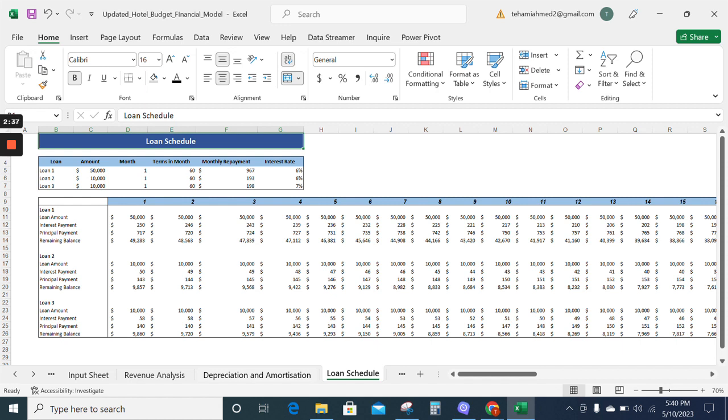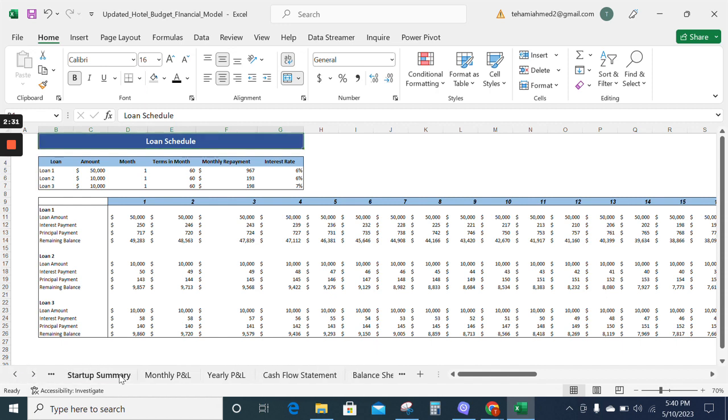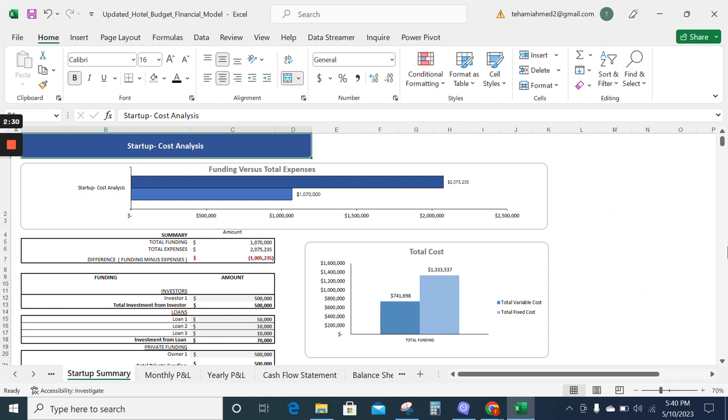Now moving on to the startup summary. The startup summary tab gives information about the total cost incurred at the start of the business and all the expenditures for your business.